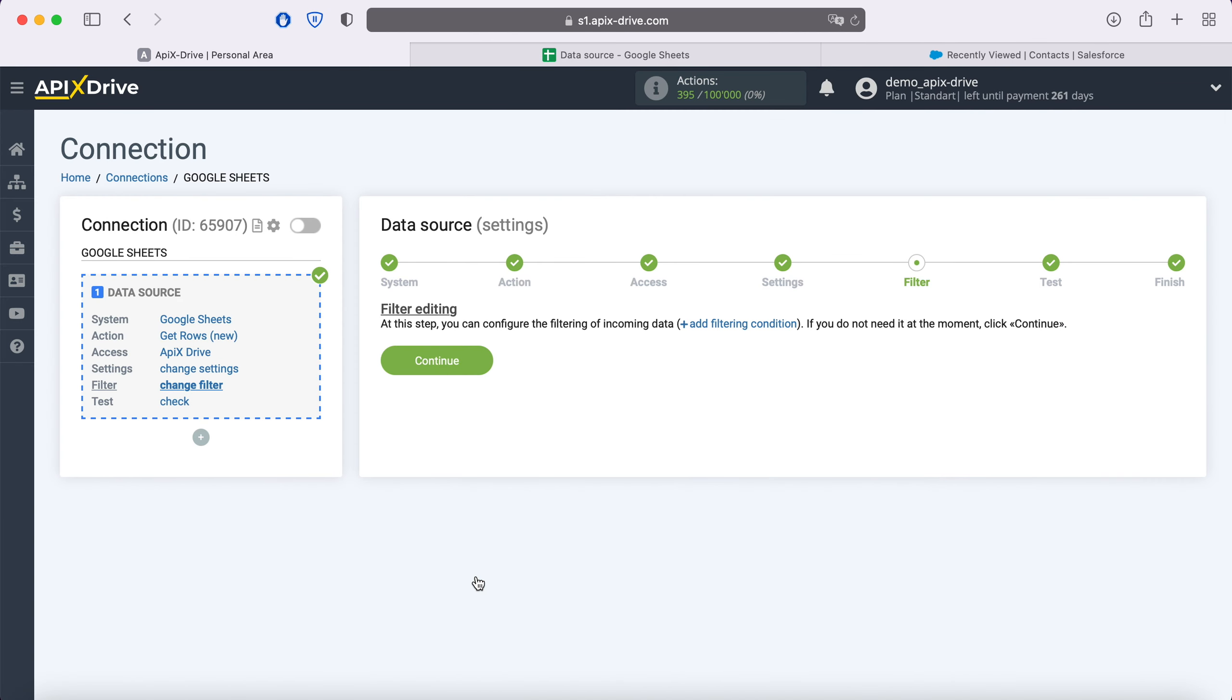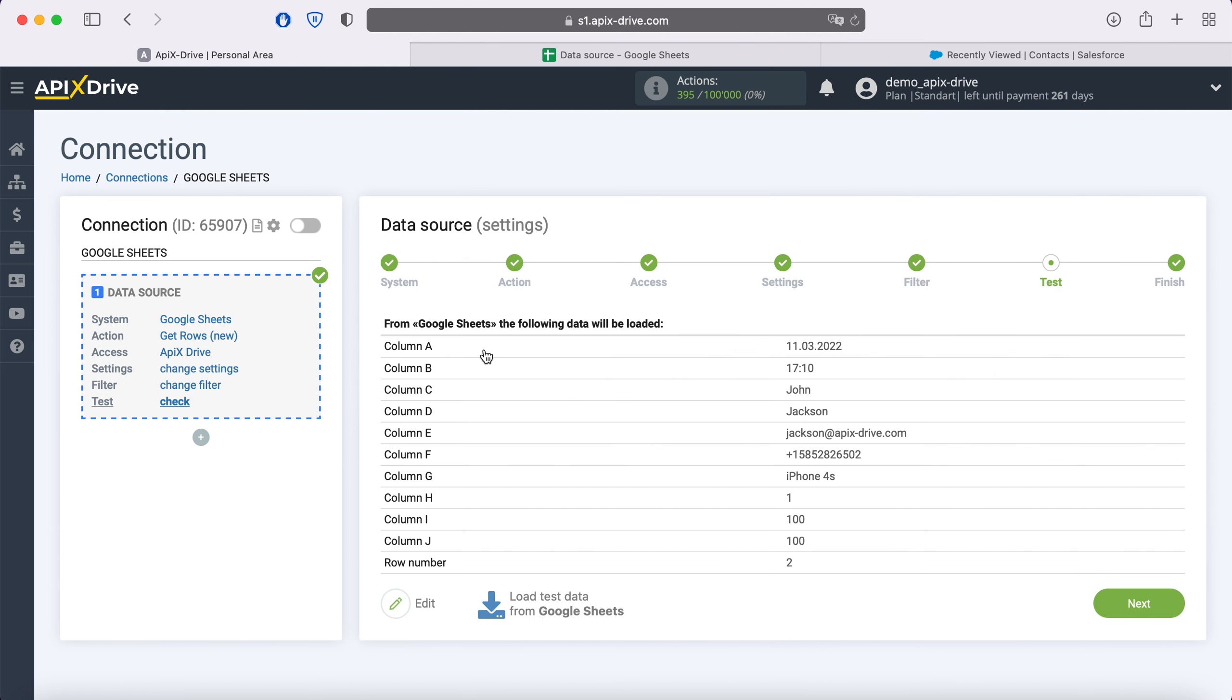At this stage, you can set up a data filter. In this case, there is no need for this, so just click continue. At this point, you see an example of the string you specified in the settings. If you are satisfied, click next.